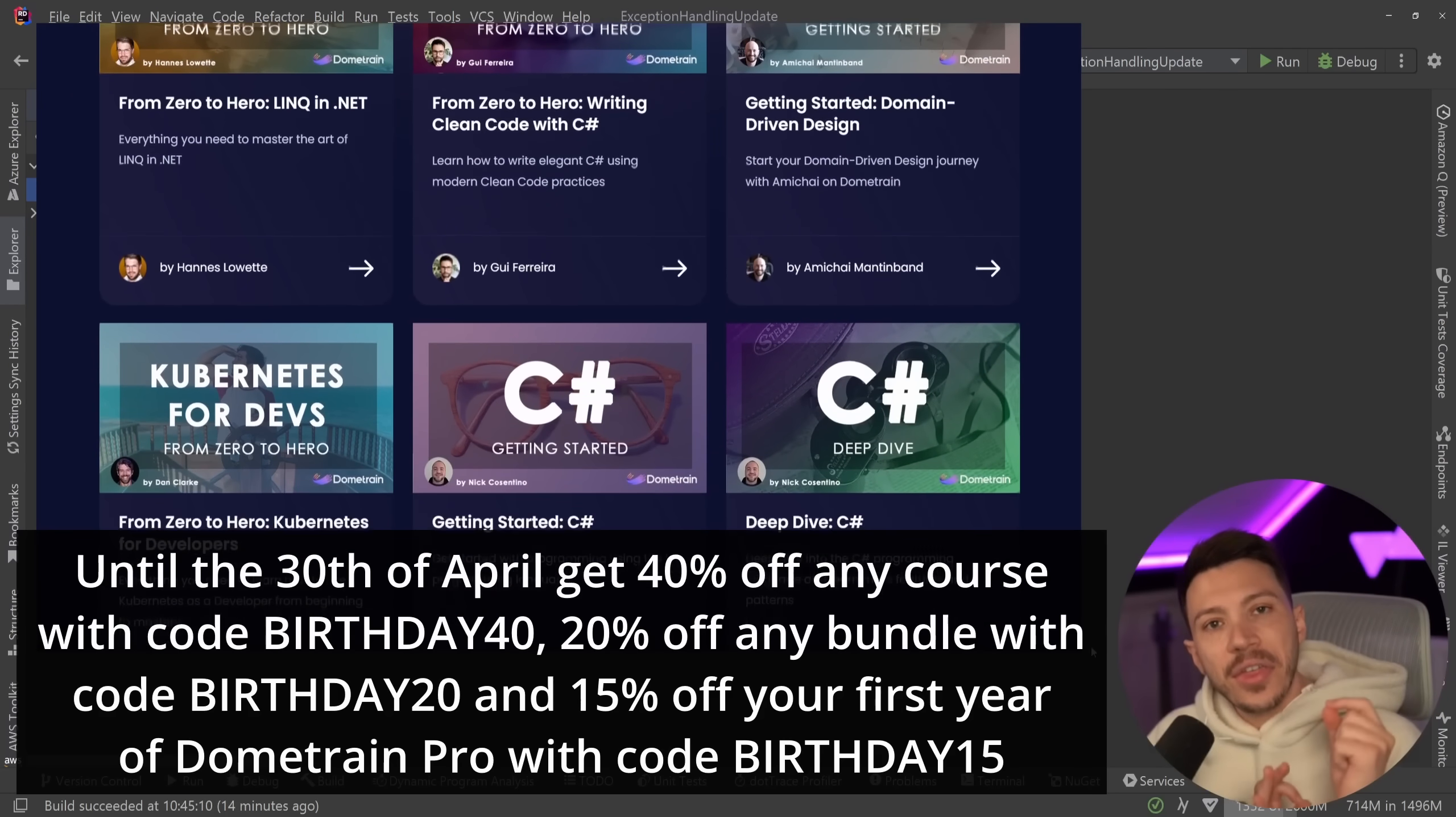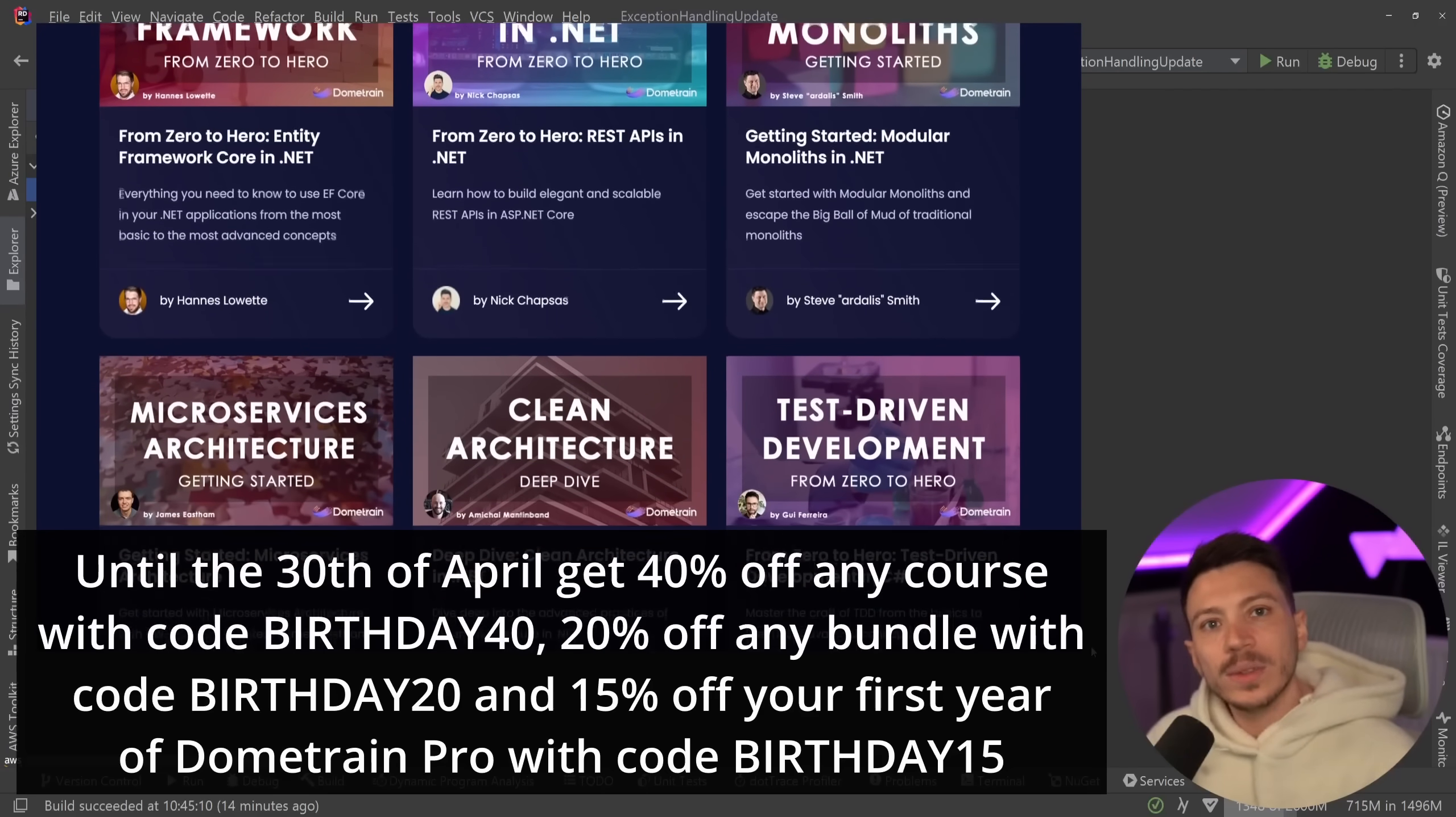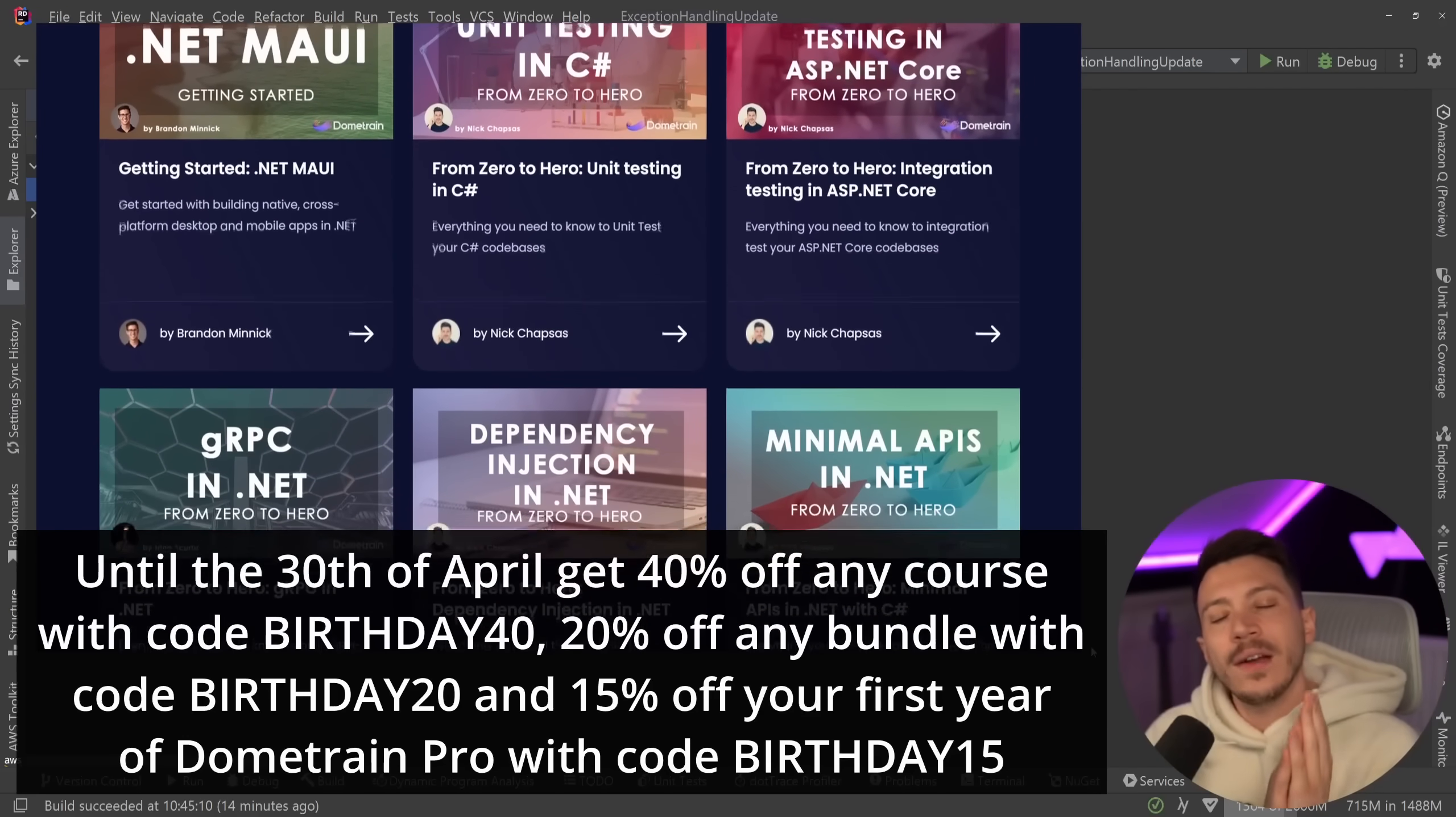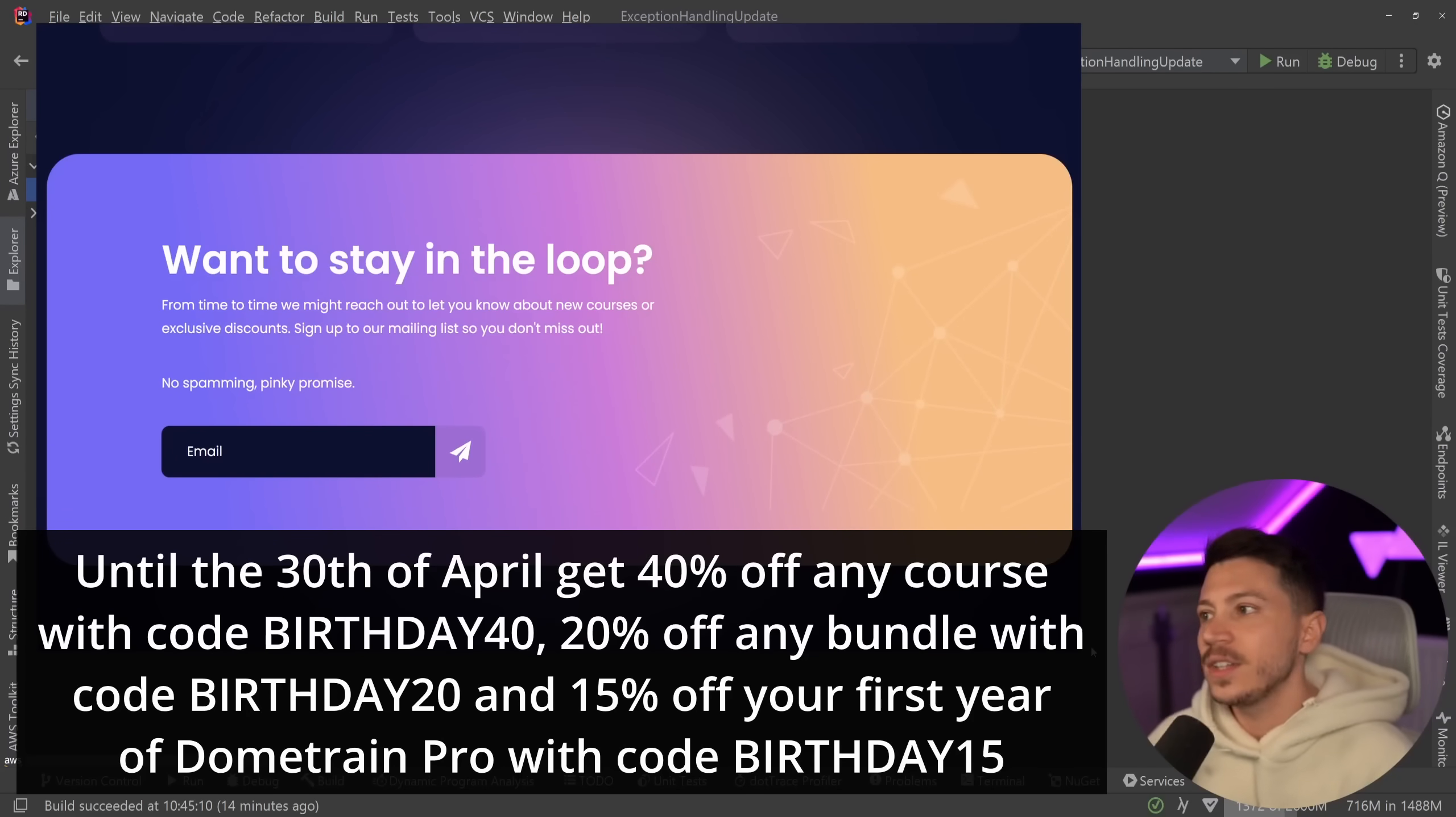Until the 30th of April, you can use discount code BIRTHDAY40 to get 40% off any of our courses, BIRTHDAY20 to get 20% off any of our already discounted bundles, and you can use code BIRTHDAY15 to get 15% off your first year of Dometrain Pro, our annual subscription that gives you access to all of our courses, and we have so much more coming out. So thank you for being part of the 30,000 students that are trusting Dometrain with our education, and I can't wait to see the next 30,000 on our platform now.